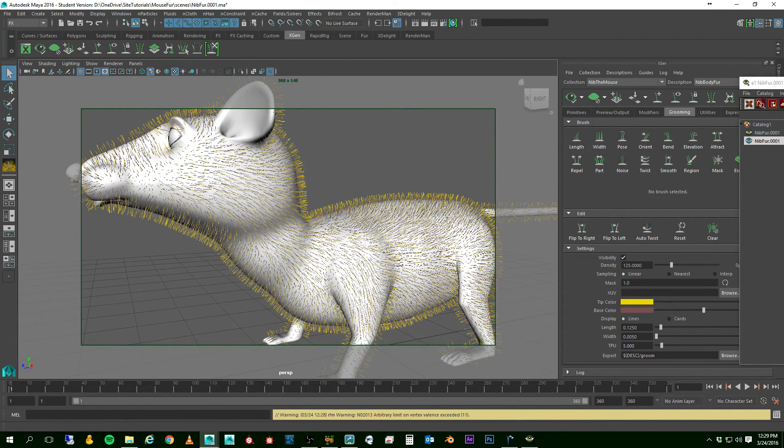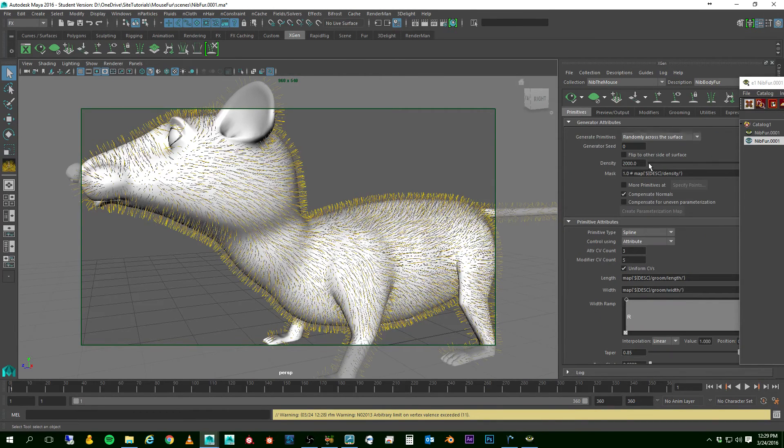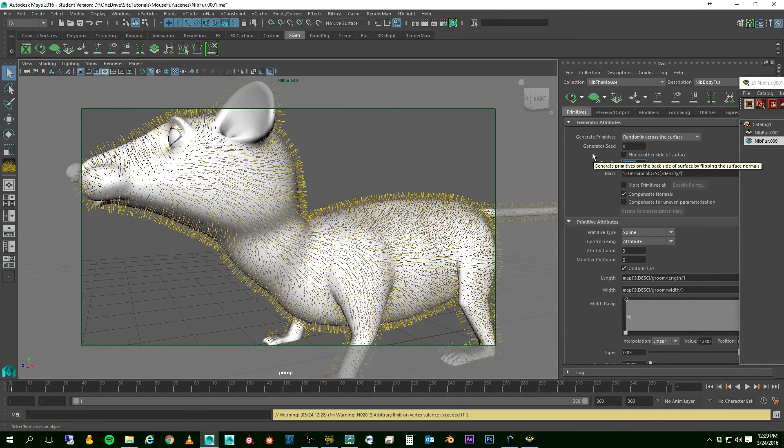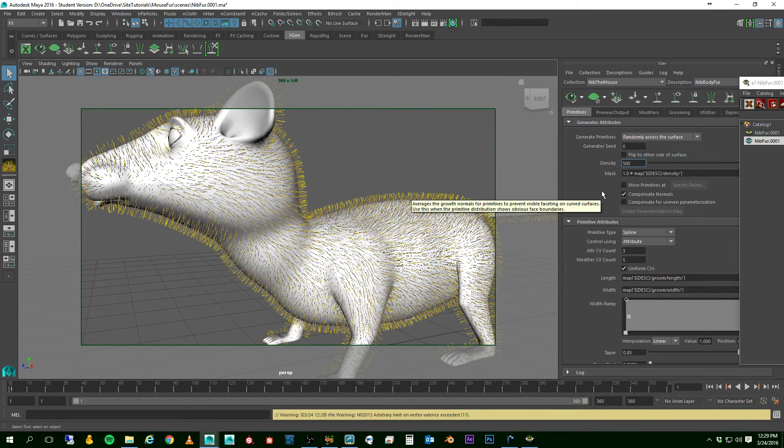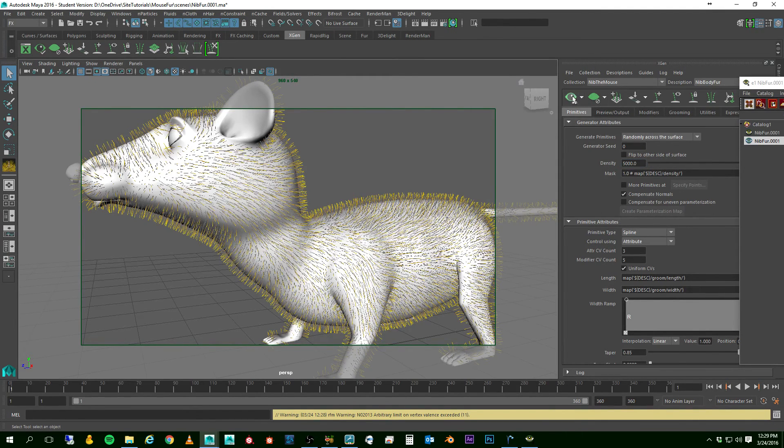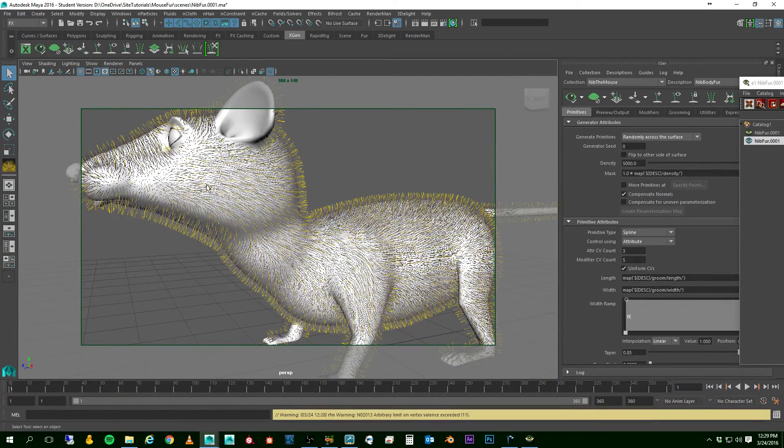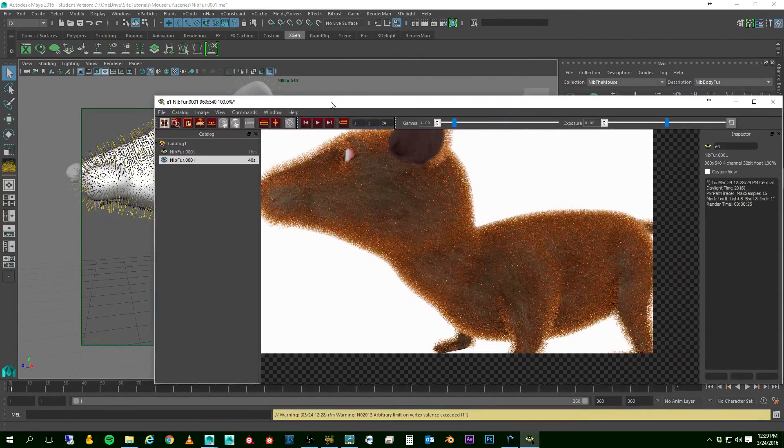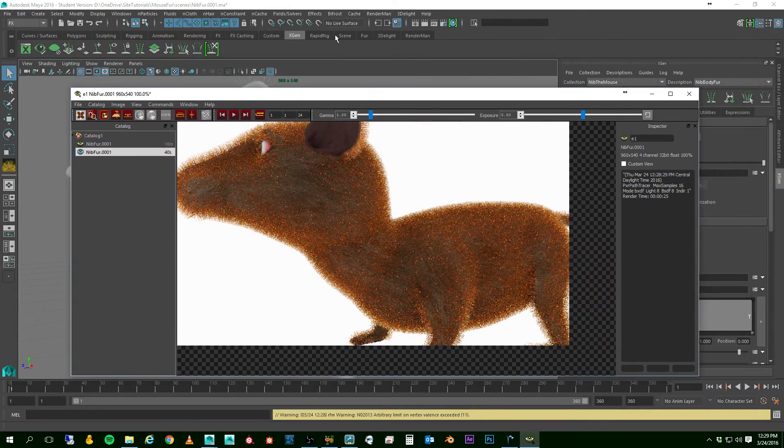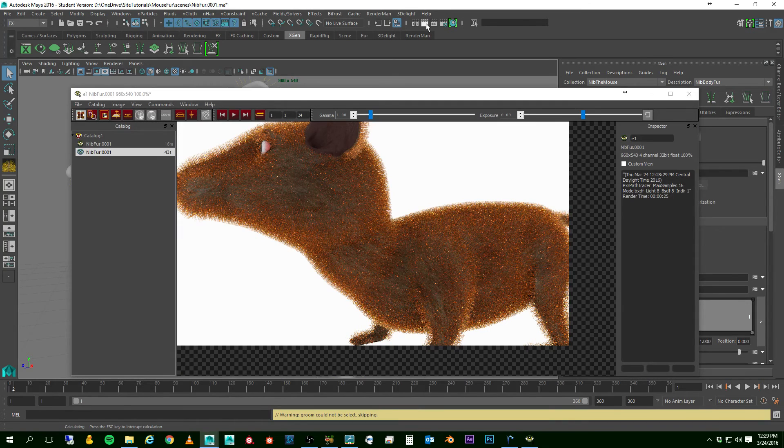And let's go ahead and take that density up maybe a little more. Let's go to maybe 5,000. And let's update that. Now remember, we're only seeing 20% of what I did.